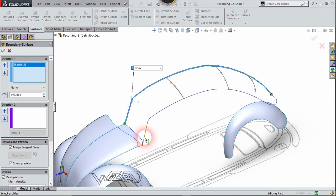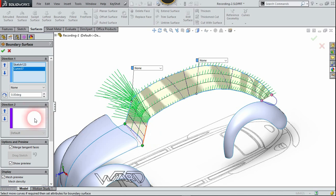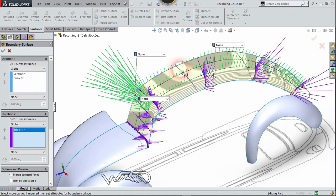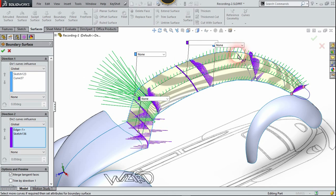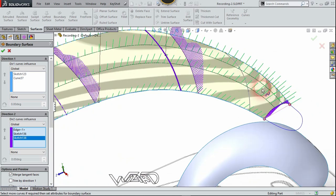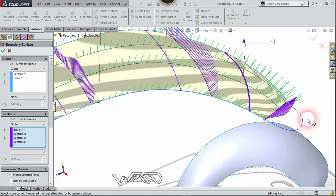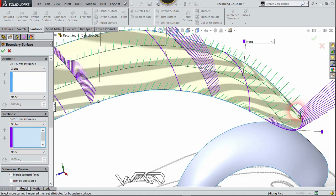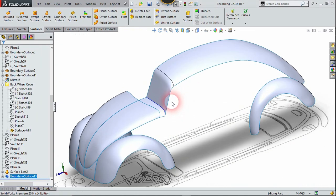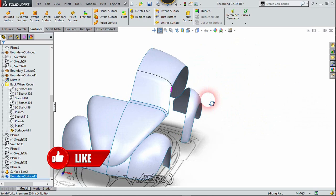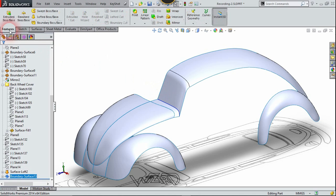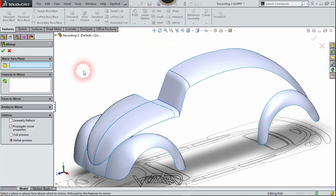Now let's use the Boundary Surface command. Select this 2D curve and this projected curve. Go to Direction 2 and select this edge from the loft surface. Now select this 3D curve and this projected curve for Direction 2, then click confirm. The result is quite good — that's exactly why we created two or more guide curves to get the better surface result.